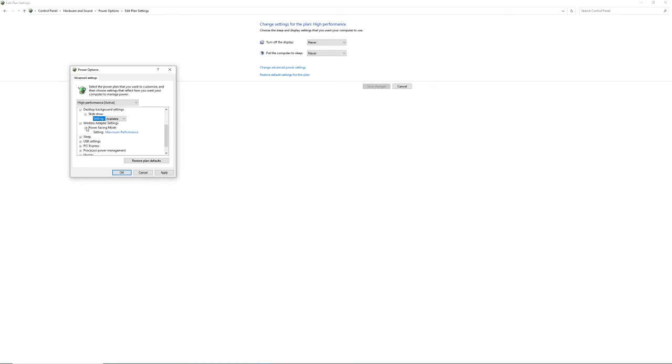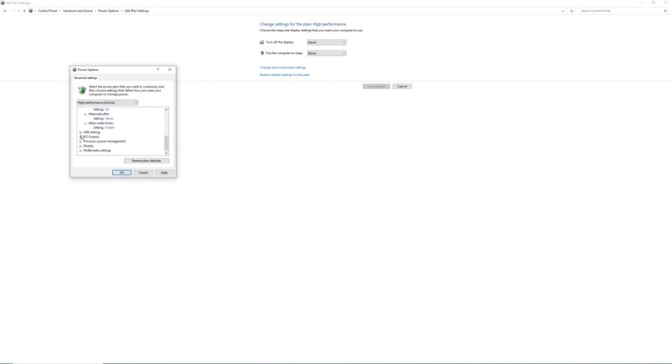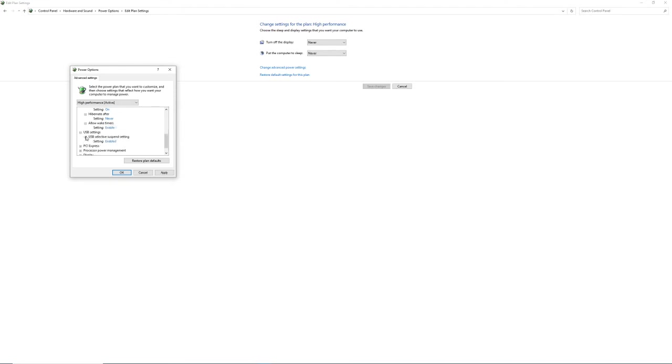Wireless, maximum performance. Sleep, never. Allow hybrid sleep on. Hibernate after, never. And these are my settings, and this is the built-in performance settings, so I'm suggesting you should go with these.